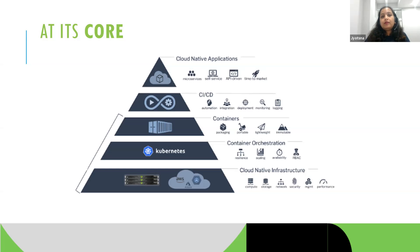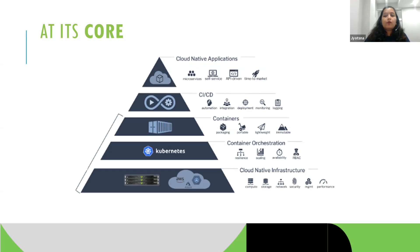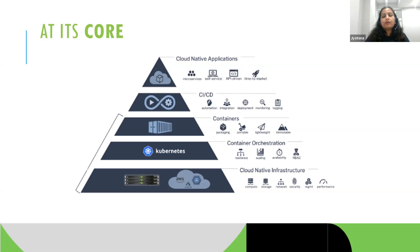The last but not least pillar is cloud native infrastructure. You have different choices: private cloud, public cloud, or hybrid cloud as we have at Aon. Options include AWS, Azure, and Google Cloud. Cloud native infrastructure is essential when making a shift towards cloud native DevOps practices.